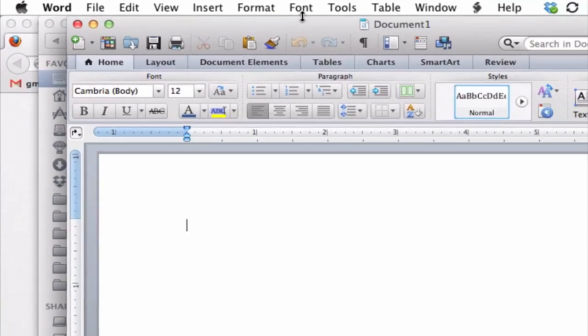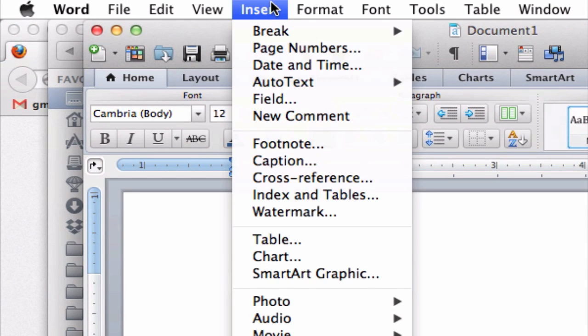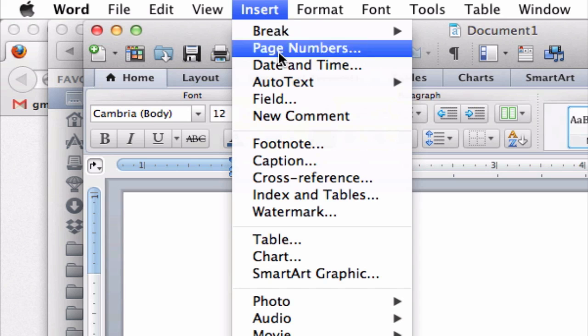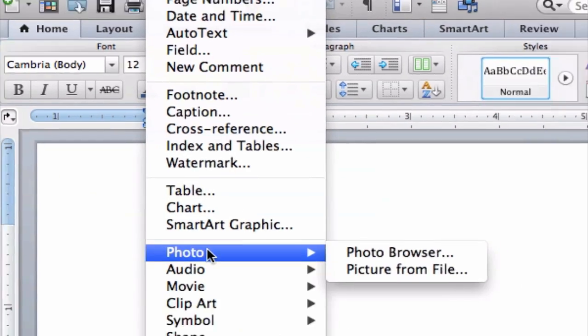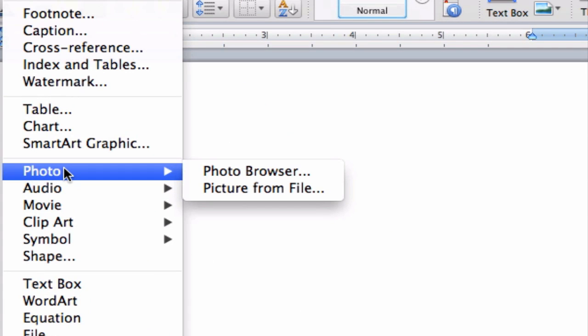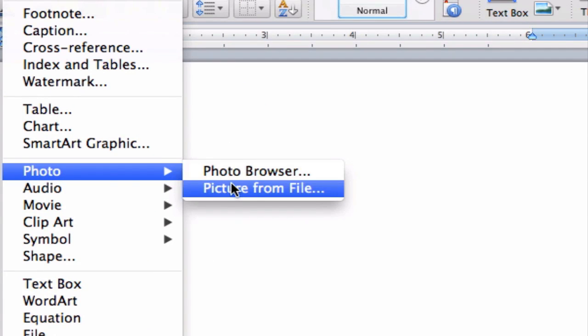You would need to go up to Insert over here and scroll down to where it says Photo. In the fly-out menu, choose the second option, Picture from File.